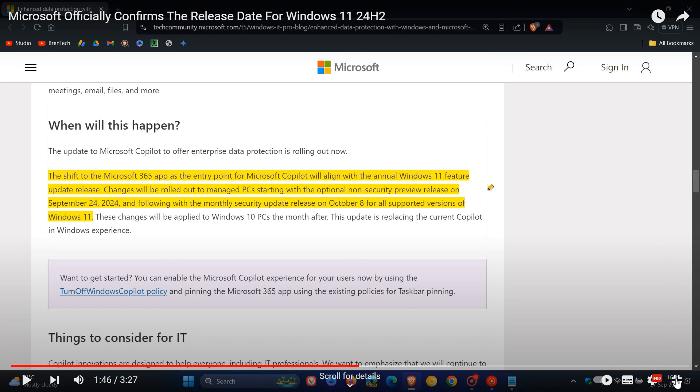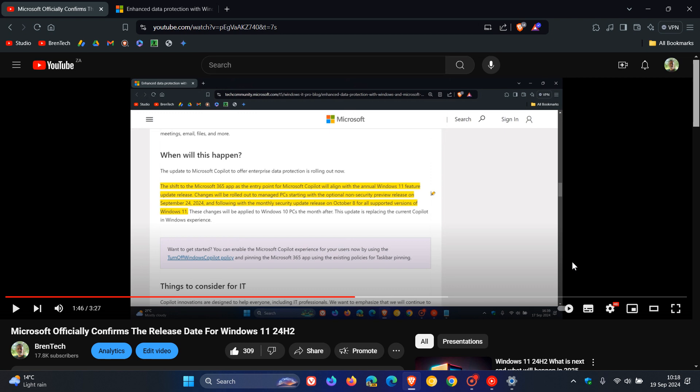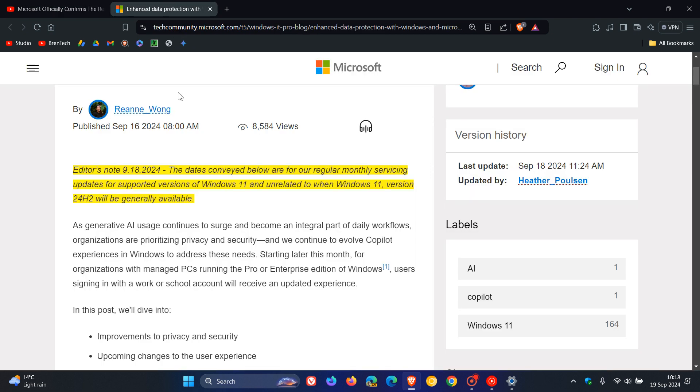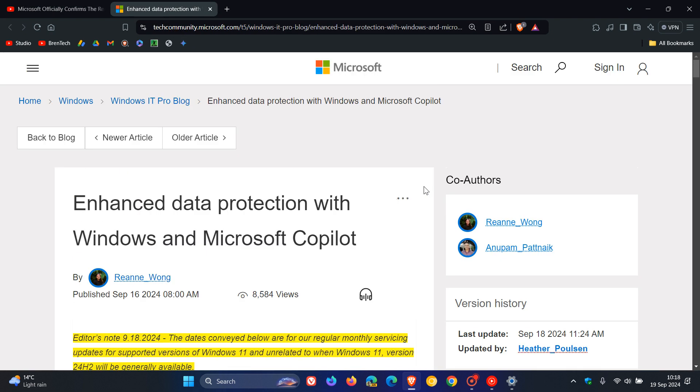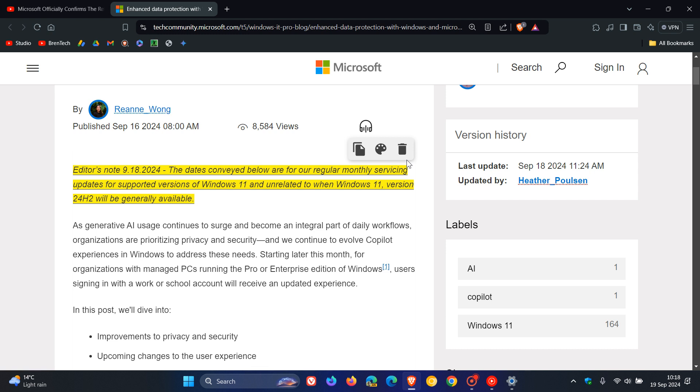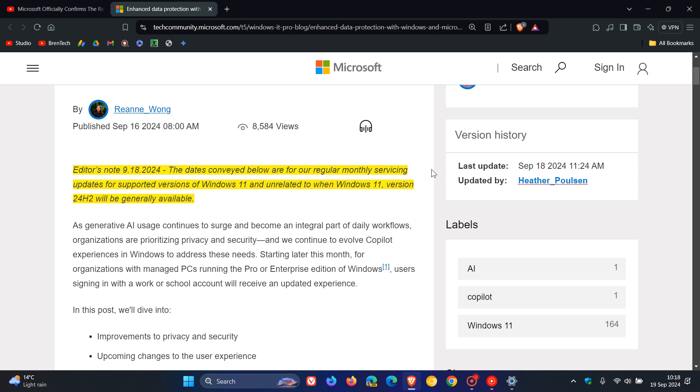Now, as mentioned, it seems Microsoft has changed their mind. So if we head back to the same blog post, here we can see right at the top, Microsoft has an editor's note dated yesterday on the 18th of September. They say the dates conveyed below are for our regular monthly servicing updates for supported versions of Windows 11 and unrelated to when Windows 11 version 24H2 will be generally available.